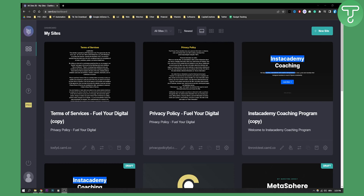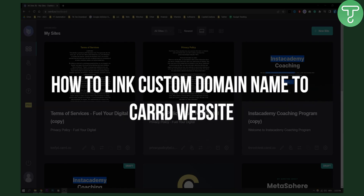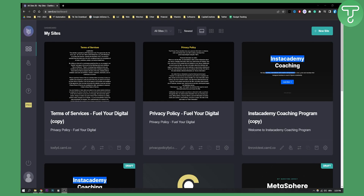Hello everyone, welcome to another card tutorial. Today in this tutorial I will show you how to link a custom domain name to your card website. So let's get started.